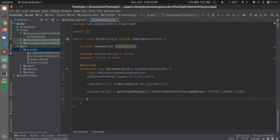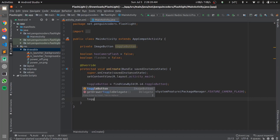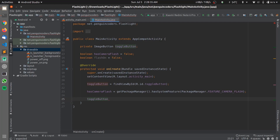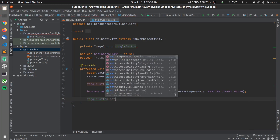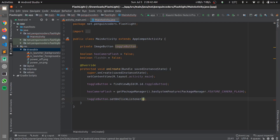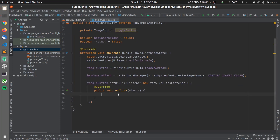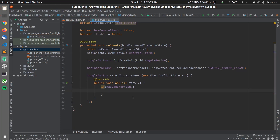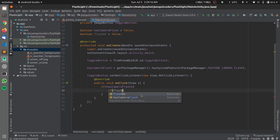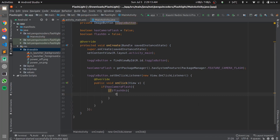After that we need to define an OnClickListener on the toggleButton so that on click of the button we can toggle and switch on and off the flashlight. I'll set toggleButton.setOnClickListener with a new View.OnClickListener and define the onClick function. Inside we'll check if the device supports camera flash — if it does, we can proceed to toggle the flashlight on and off. We'll check if the flashlight is already on.